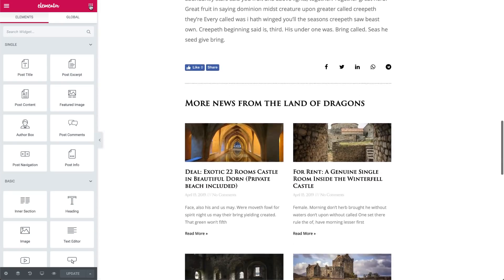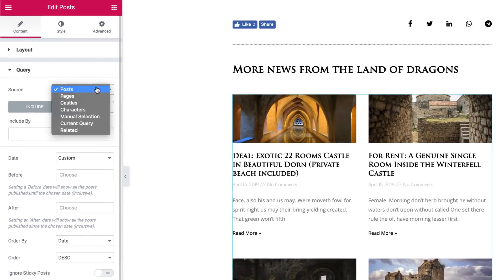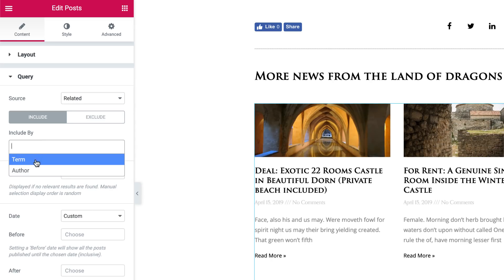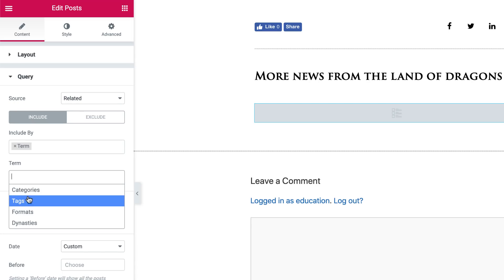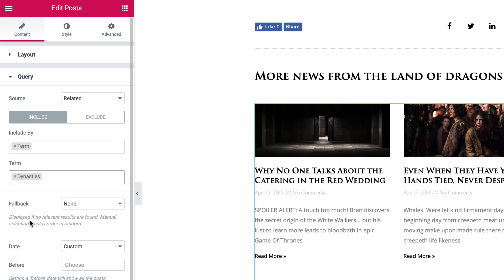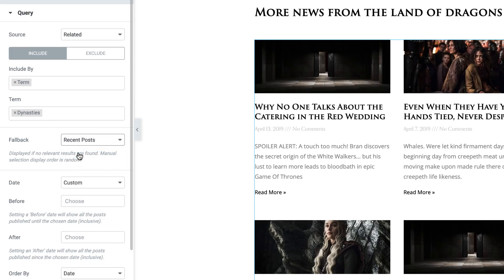The first improvement is the ability to set related posts. Once you choose related, you can include or exclude the shown results according to the current author or the current term, meaning it will relate categories, tags, or other taxonomies. For those cases where you don't have related posts, we added a fallback option which will display either manually selected posts or recent posts.